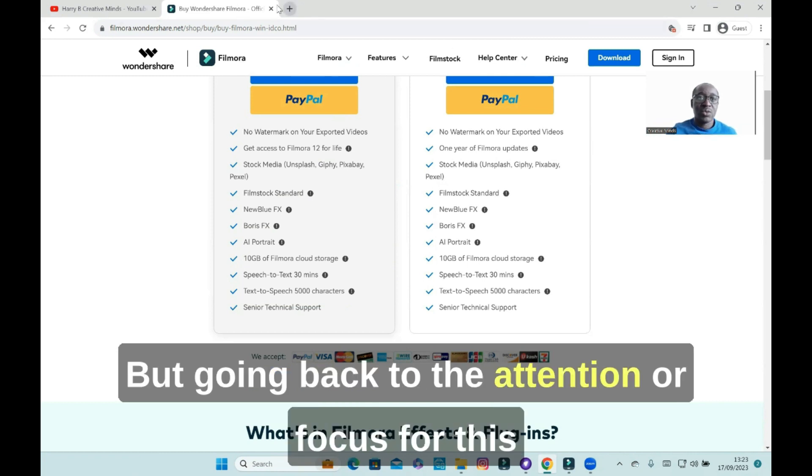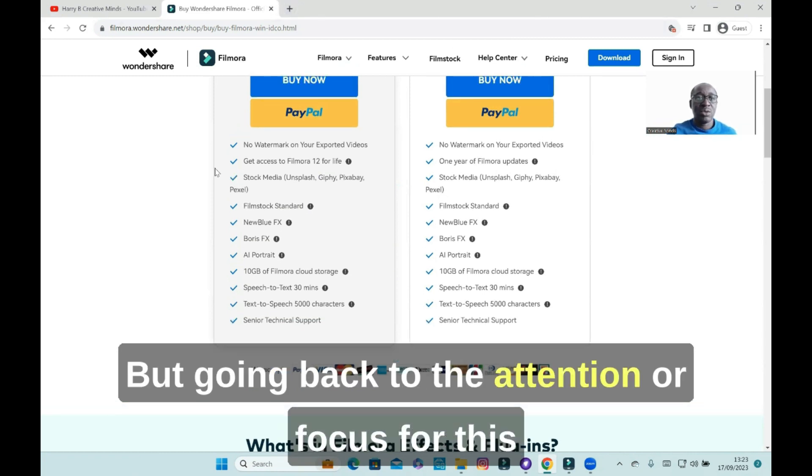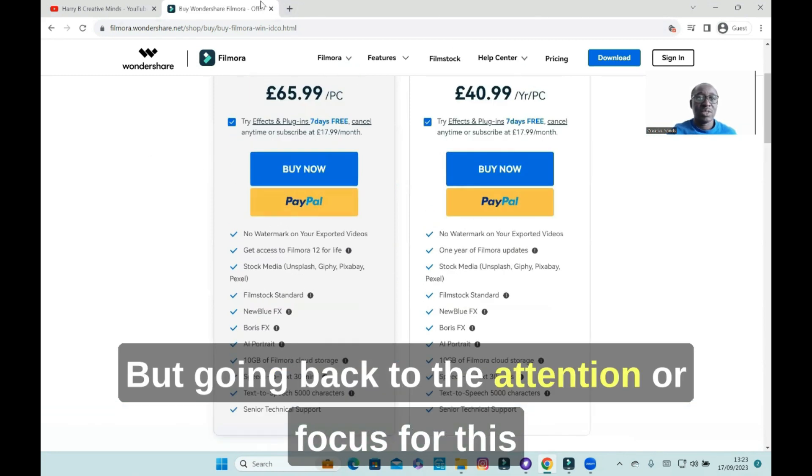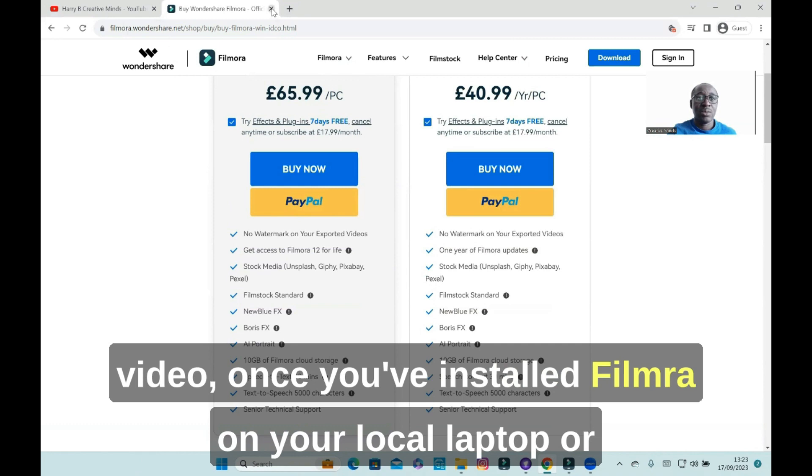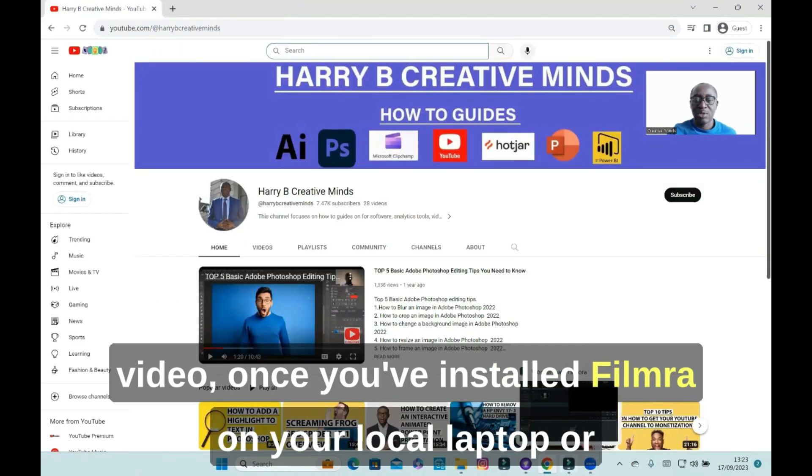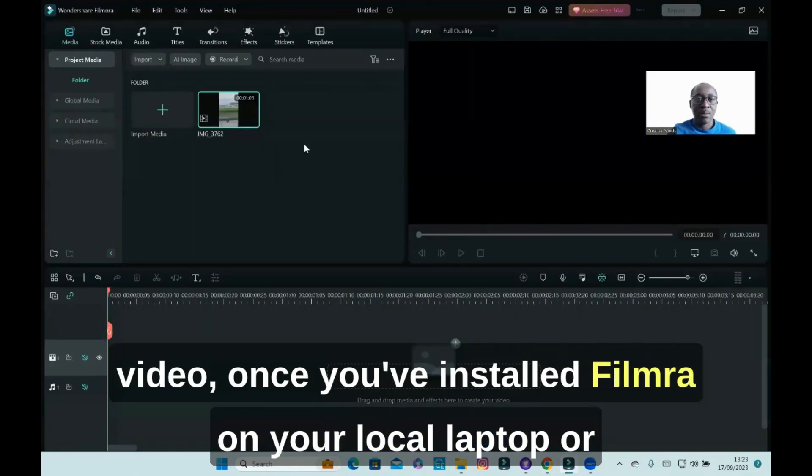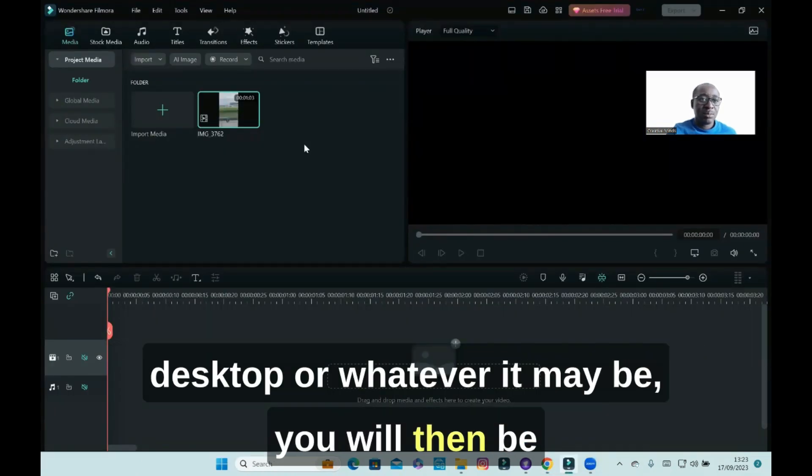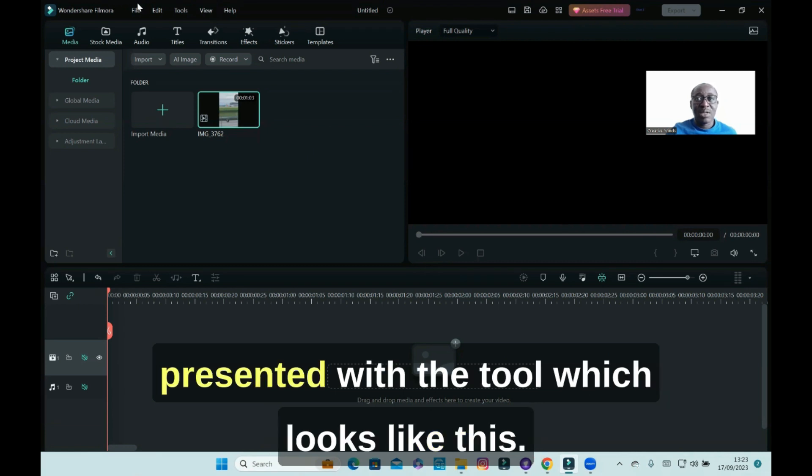Going back to the focus for this video, once you've installed Filmora on your local laptop or desktop or whatever it may be, you will then be presented with the tool which looks like this.